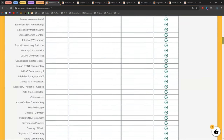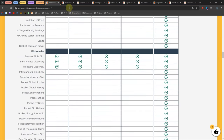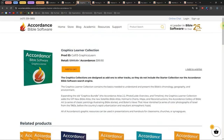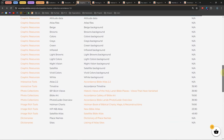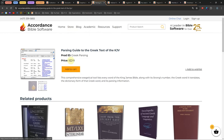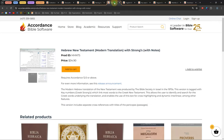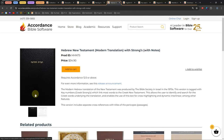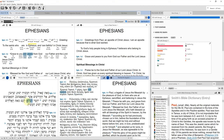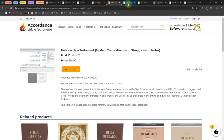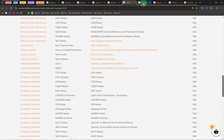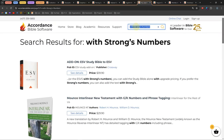The collections are one of the cheapest ways to buy a bunch of books in Accordance. I want to show a couple of different books I bought in Accordance. The Graphics Learner is the cheapest way to get the timeline and Atlas features. The Parsing Guide to the Greek of the KJV, which actually works on any translation, is the only way to see the morphology definitions in Accordance. The Hebrew New Testament is nice because it's tagged with Strong's numbers, so you can hover over a Greek word and see it highlighted in Hebrew.